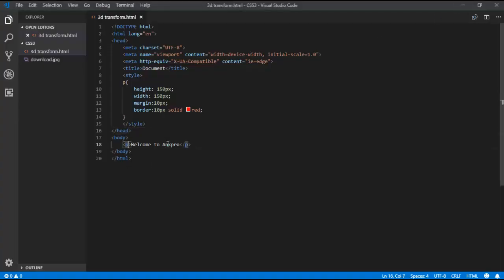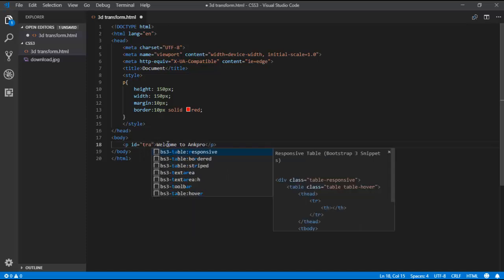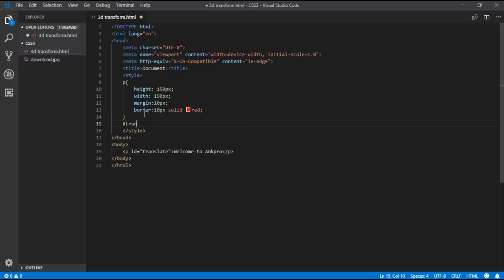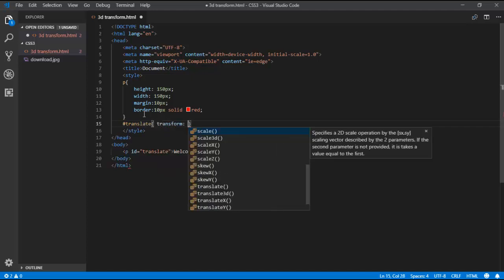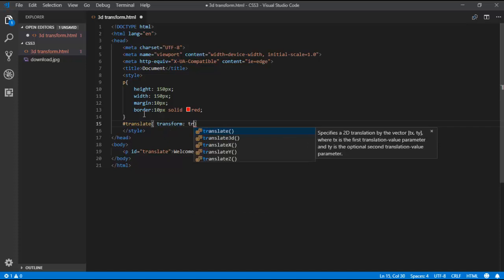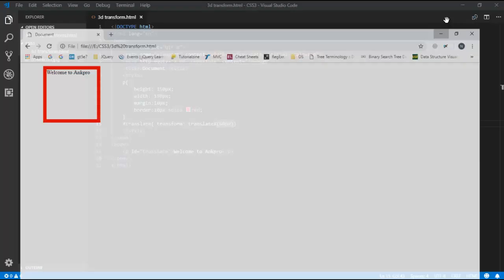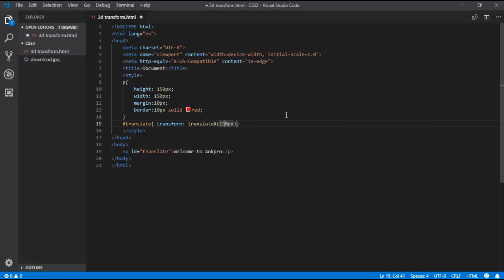Now I want to use some transform properties for this P tag. First, I am using transform. If I use translateX and give a value of 50px, it moves only on the X-axis. Let's save and see the output — it has moved 50px on the X-axis. If I increase it to 150px, it has moved up to 150px on the X-axis.